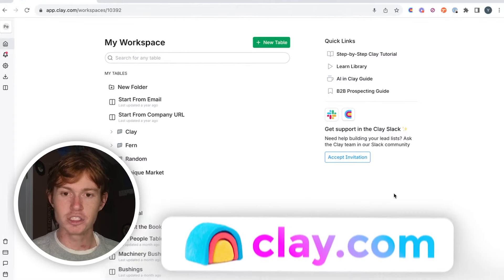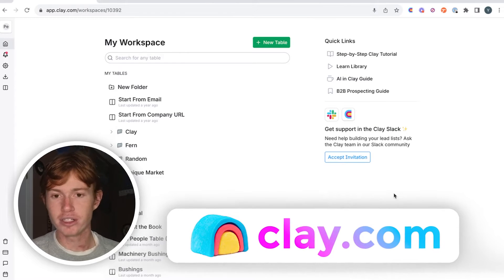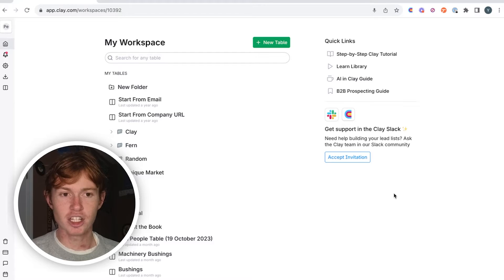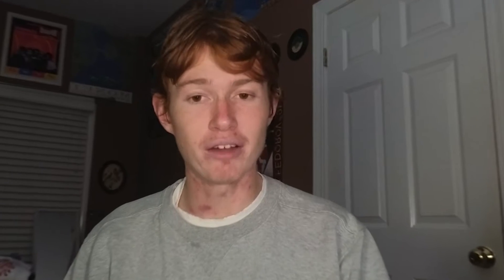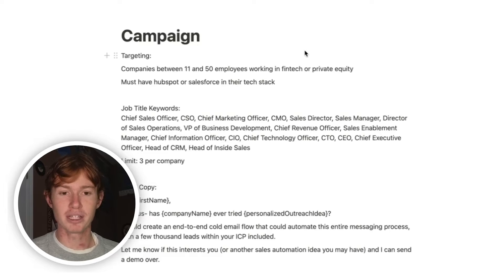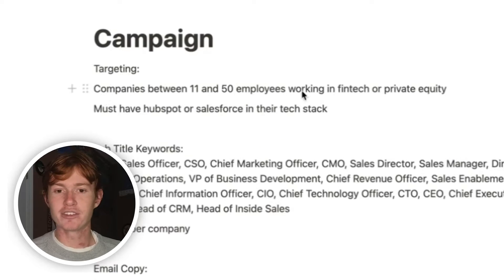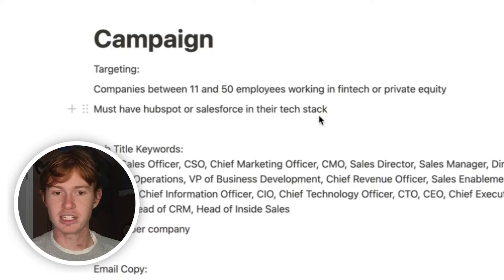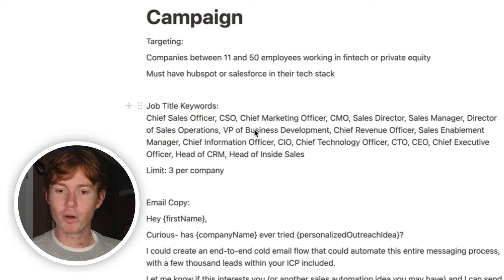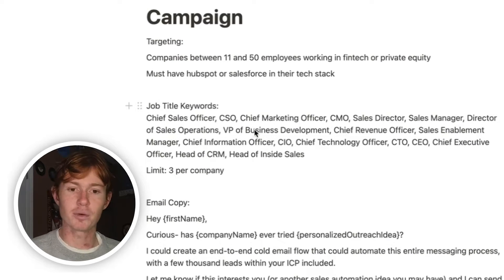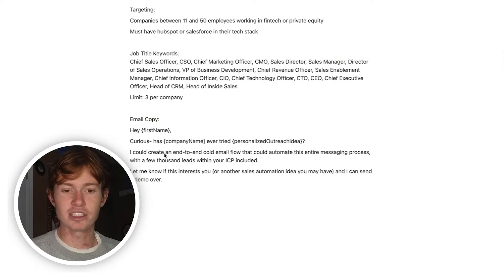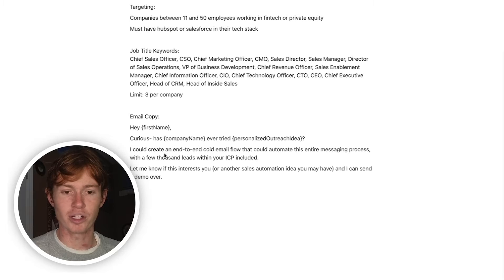As you can see, I am in Clay, which is the software we're going to be using to find and enrich these leads. Essentially, what we're going to do is create a new table, map out the leads into that, personalize them, and end up sending out the emails. Here is a campaign I'm attempting to complete. We are targeting companies between 11 and 50 employees working in fintech or private equity. They have to have HubSpot or Salesforce in their tech stack. Here is a list of the job title keywords I'm looking to find, and I only want to find three per company at the max. And here is the email copy — very simple.